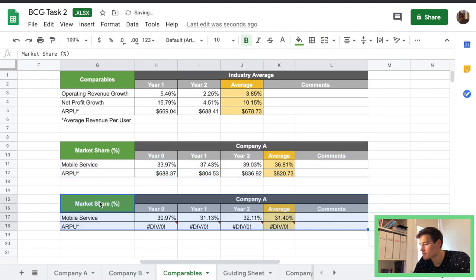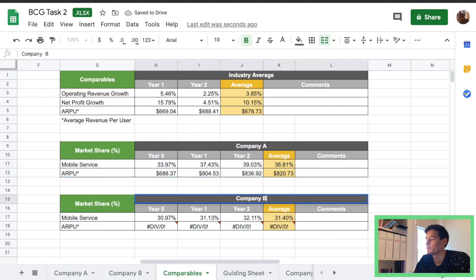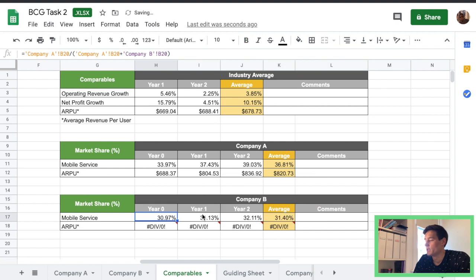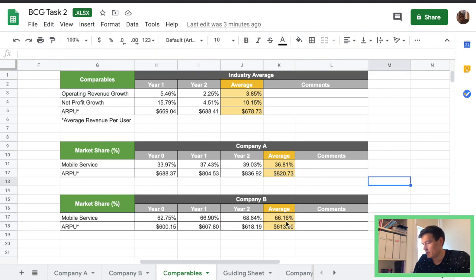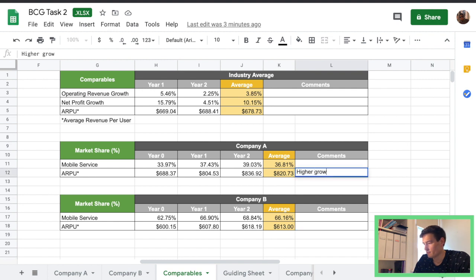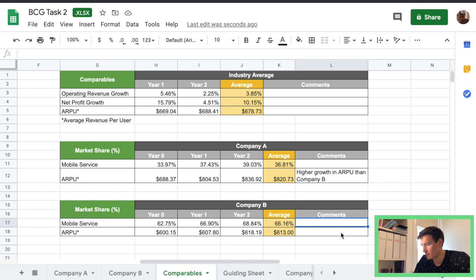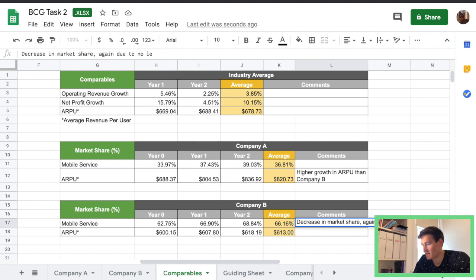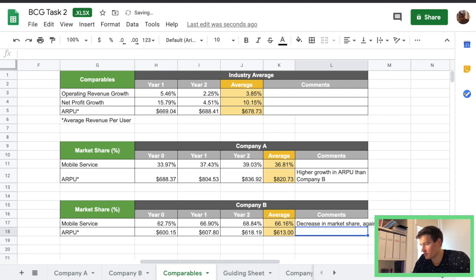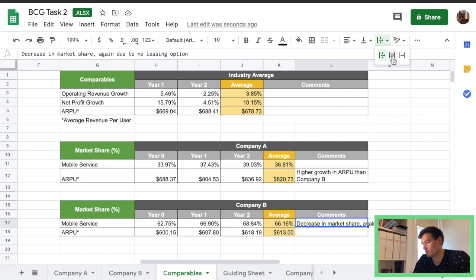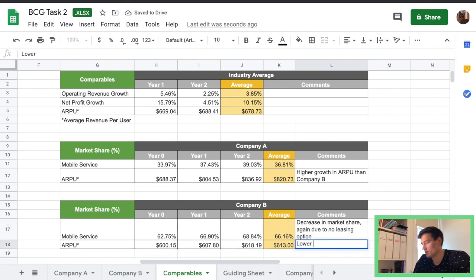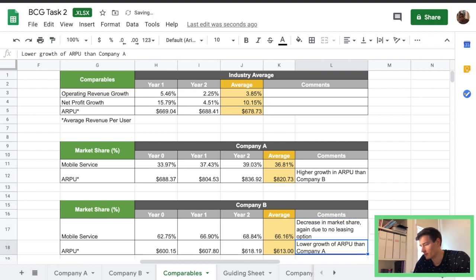So you see a nice little increase there, we're going to do the same for company B. There we go same calculations. Add some comments higher growth in ARPU than company B let's try wrap it a bit and then yeah decrease in market share again due to no leasing option. Yeah so pretty simple. Yeah lower growth of ARPU than company A.